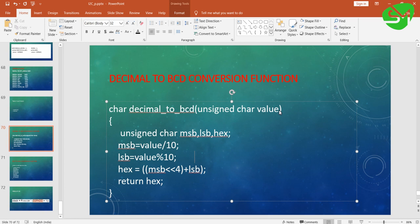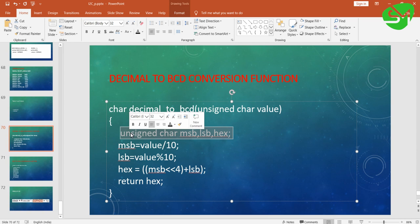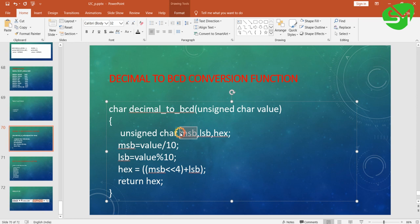It receives a parameter value and it is of return type char. So this function can return data of type char. Inside this we are declaring three variables: MSB, LSB, and hex.